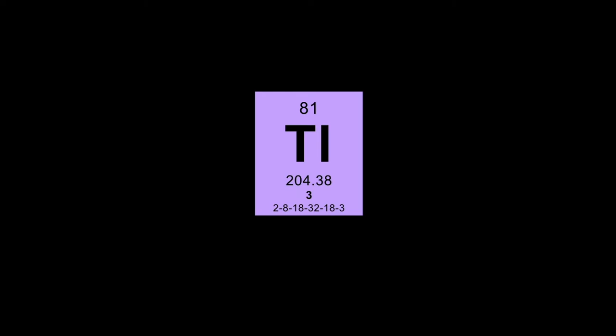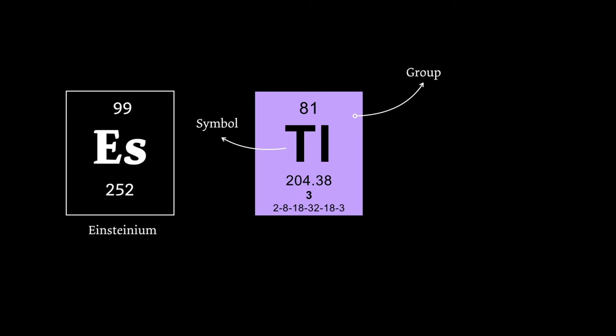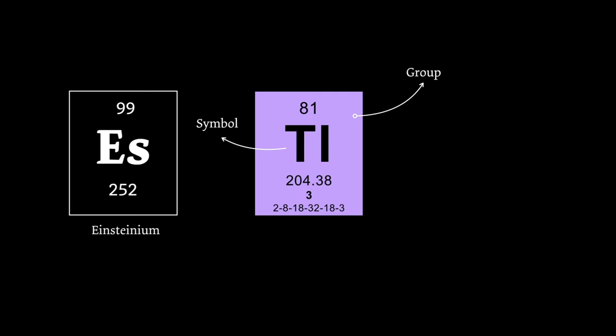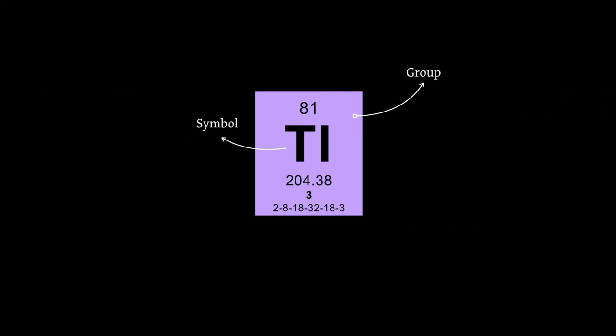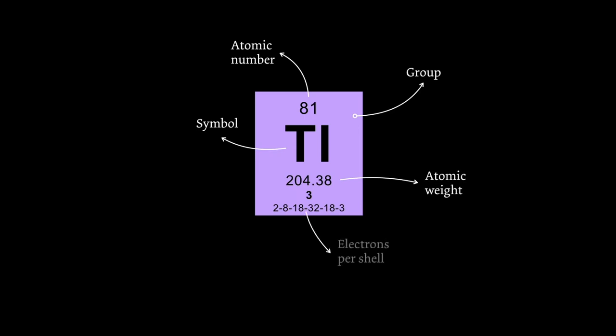We can achieve that by structuring information and using typography. So what do we have here? The color shows which group the element belongs to, for example transition metals. The letters TL are called a symbol and represent the element's name. In this case, thallium. There are some fun names like Einsteinium and, for the German audience, Darmstadtium. But back to business. The atomic number represents the number of protons. The atomic weight shows the ionic mass. And last but not least, the electrons per shell tell us how the electrons are distributed. And some elements also have a certain number of so-called Lewis dots.